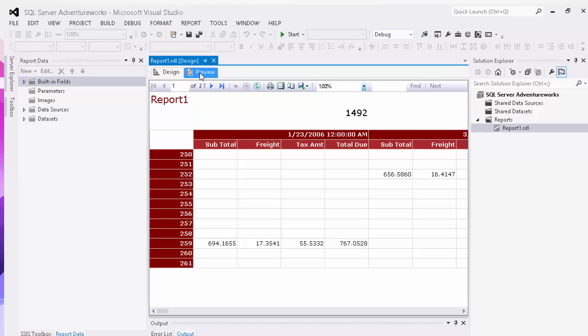So what we're going to do is modify this report to show this data in a pie chart so that it might be a little bit more user friendly to show what exactly we can do with SSRS.